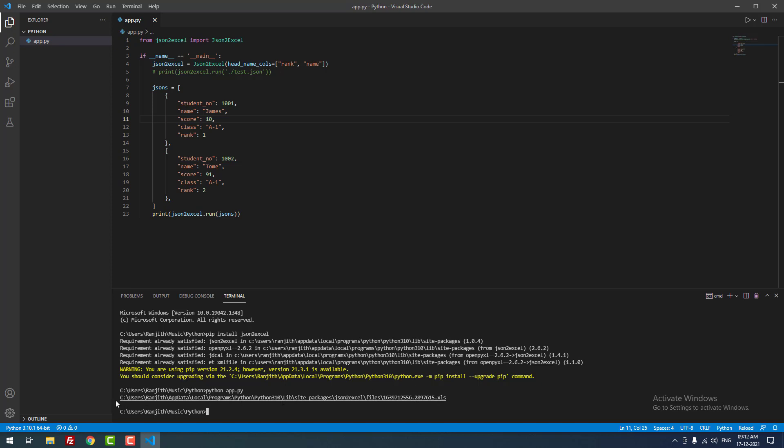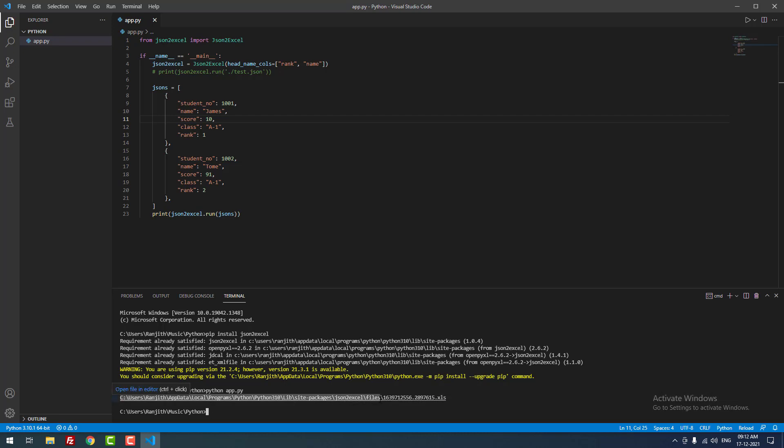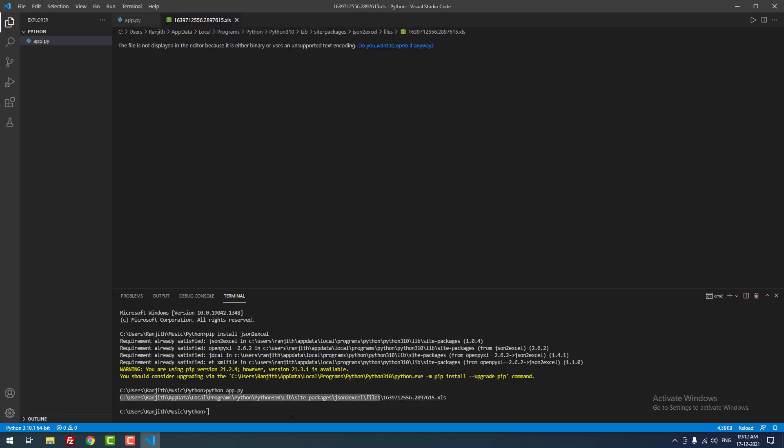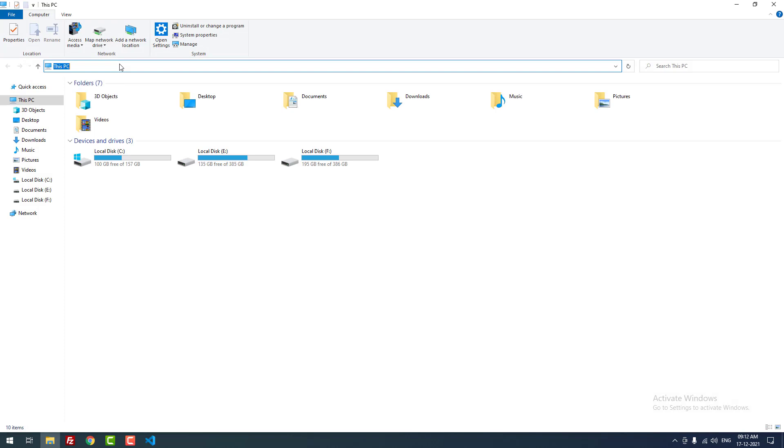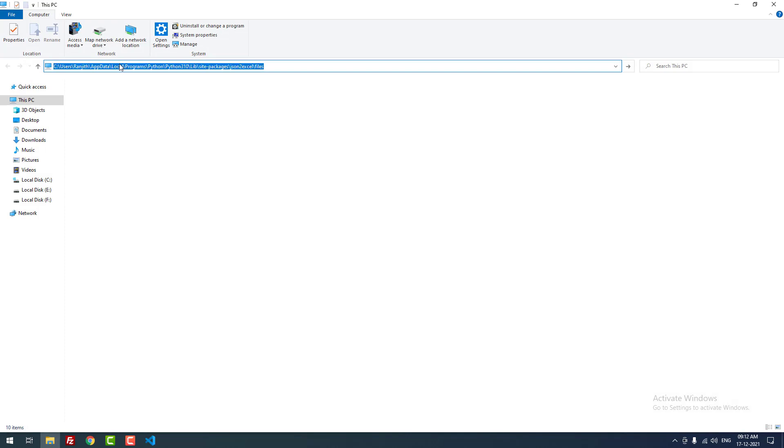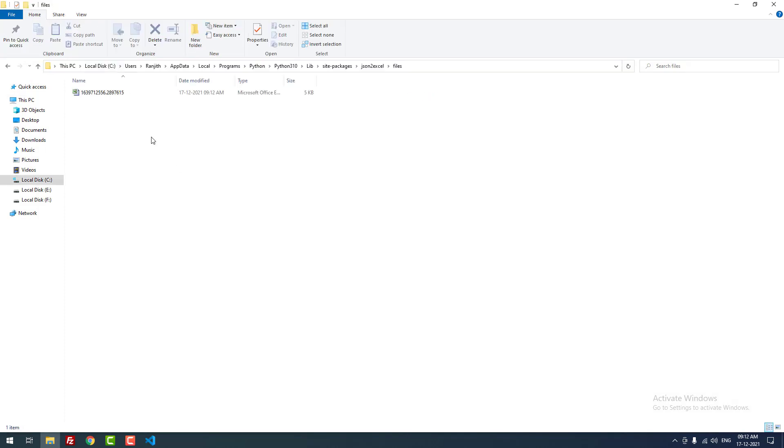I just copied the path, opened the file explorer, and entered the path. You can see that the file is successfully created.